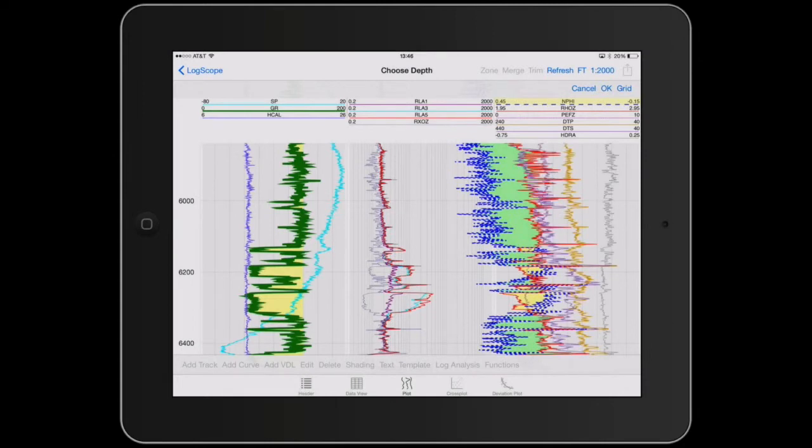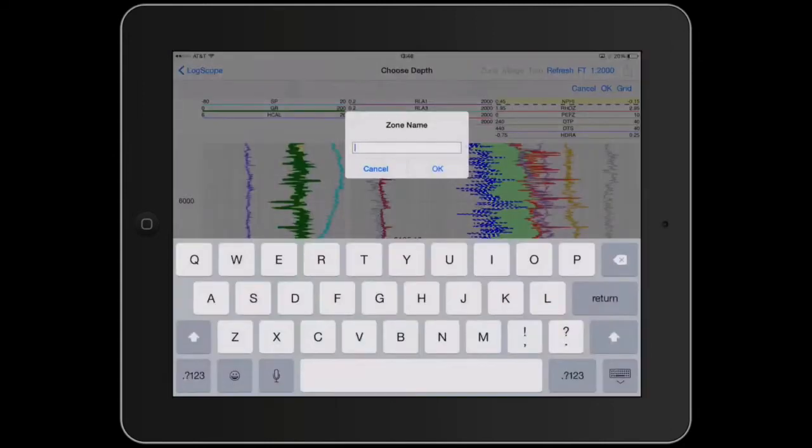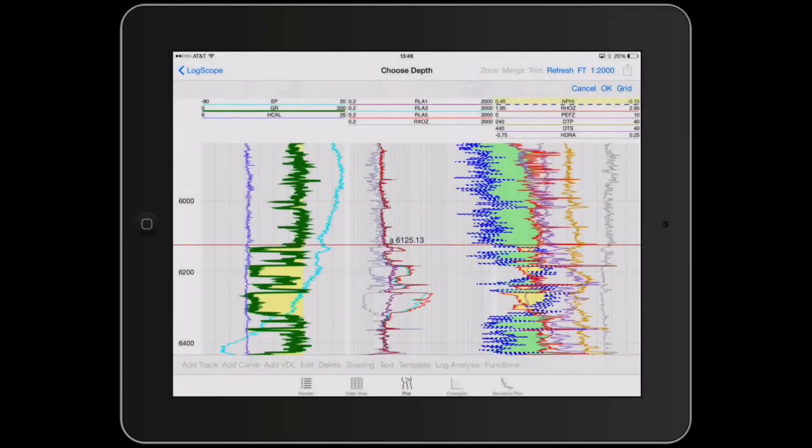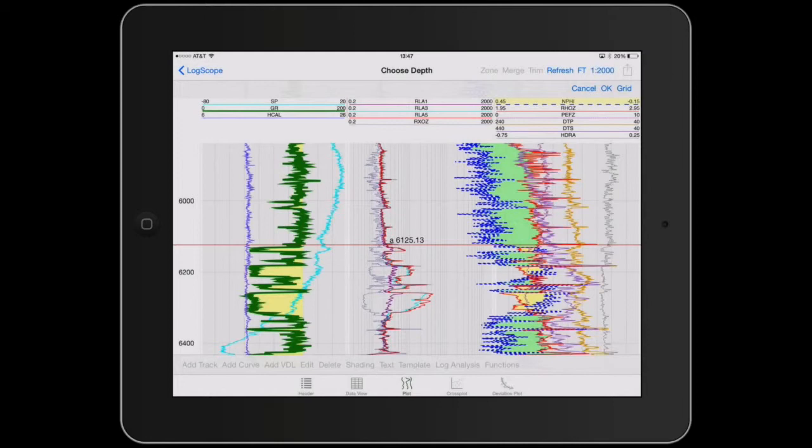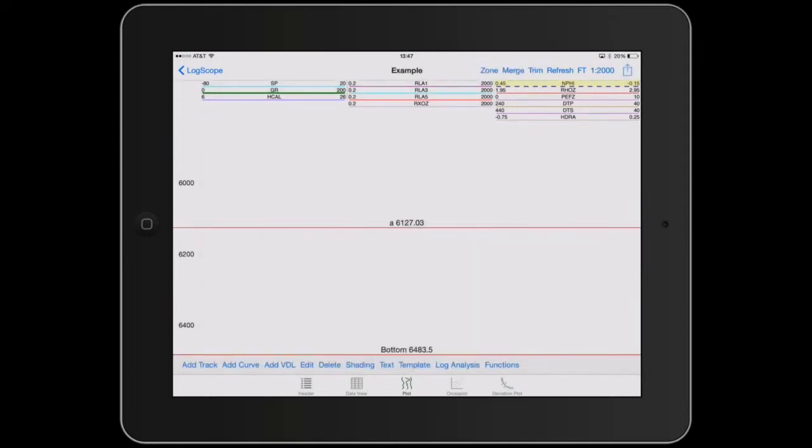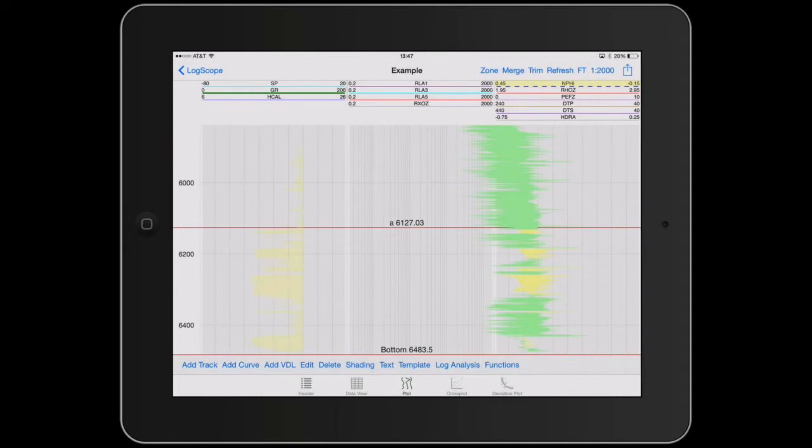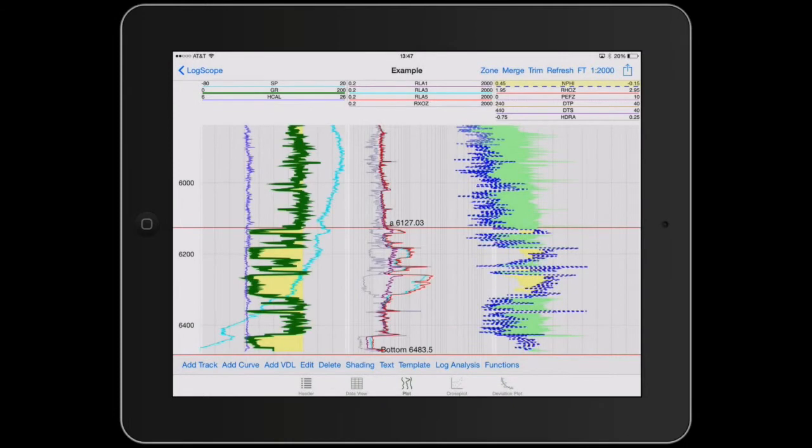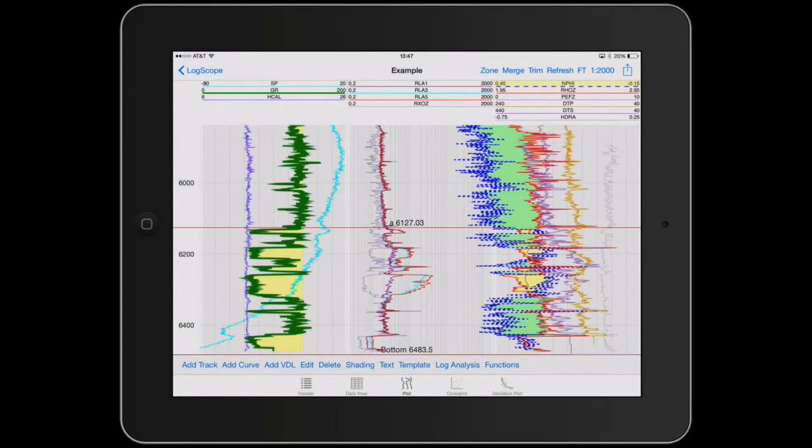So we'll just tap on the zone. We'll call this A. And it can be moved up and down by simply tapping on it and dragging it up and down. So let's get this, that's about right. So we'll just hit OK. So this creates two zones in the file and we'll move on to the log analysis which we'll discuss next.